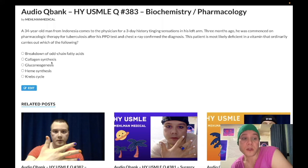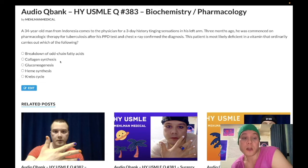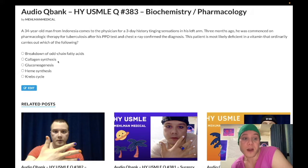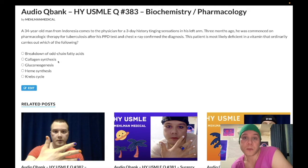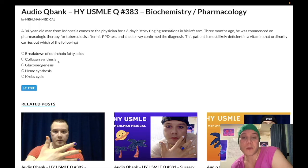Collagen synthesis is the wrong answer, but it's very high yield for vitamin C deficiency. Vitamin C is a cofactor for hydroxylase enzymes, and you need that for collagen synthesis. Vitamin C deficiency causes scurvy — perifollicular hemorrhages, bleeding gums, ecchymosis. Very important for Step 1.